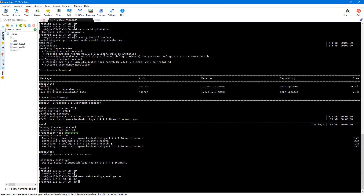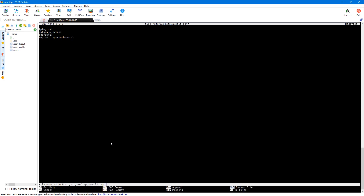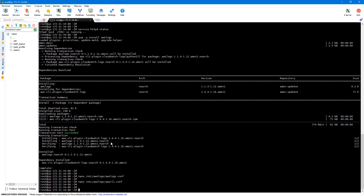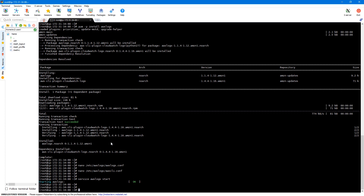Next we need to make sure we are using the correct region. The region is specified in /etc/awslogs/awscli.conf. By default the region is set to us-east-1, so I'll change it to my region: ap-southeast-2, and then save this file. Now we can start our agent using: service awslogs start. Our logs agent is now started.